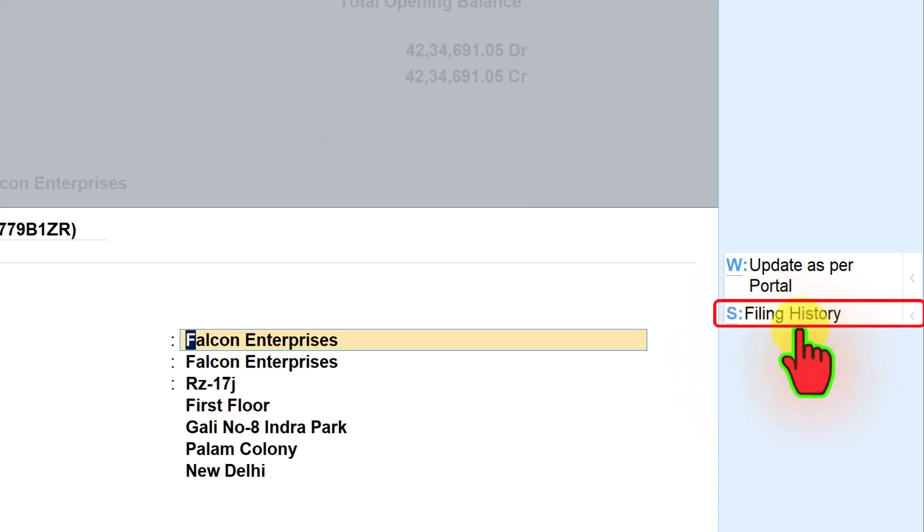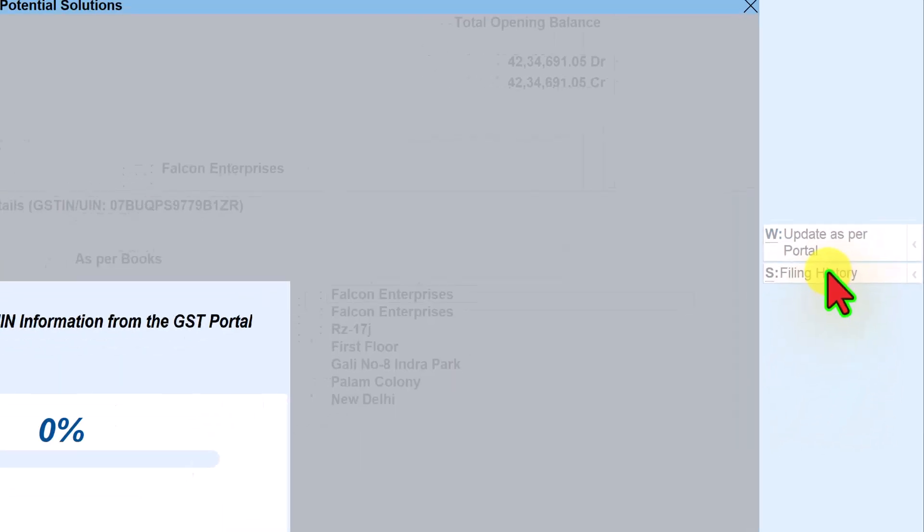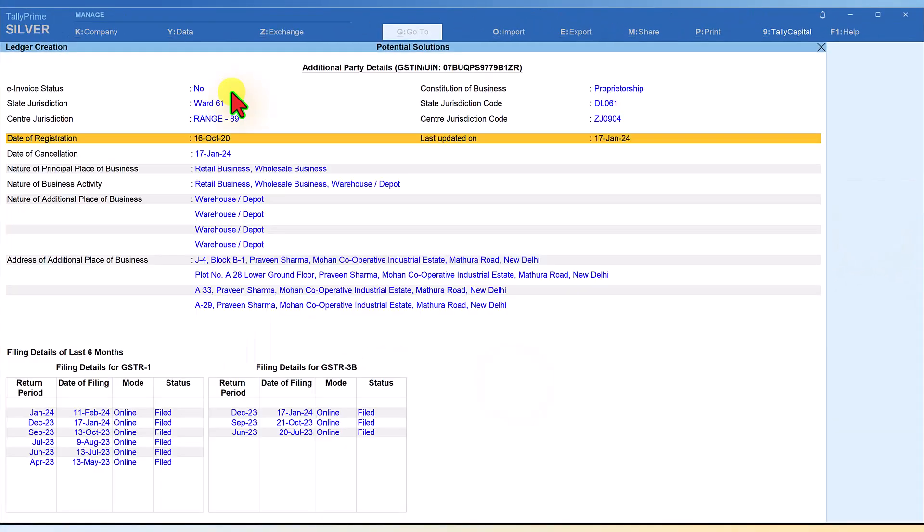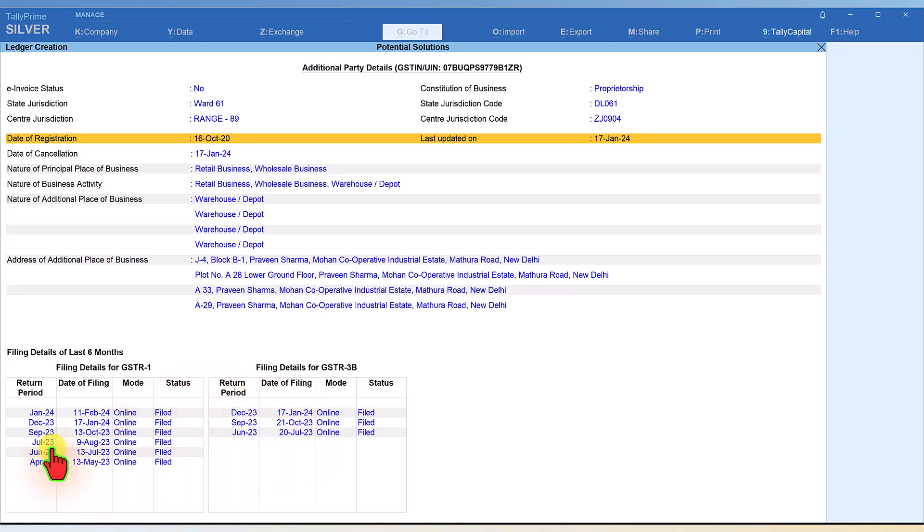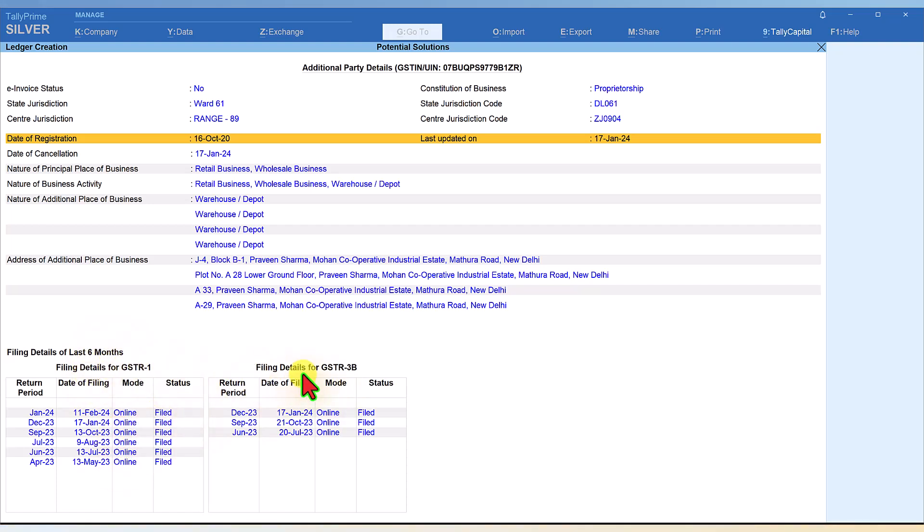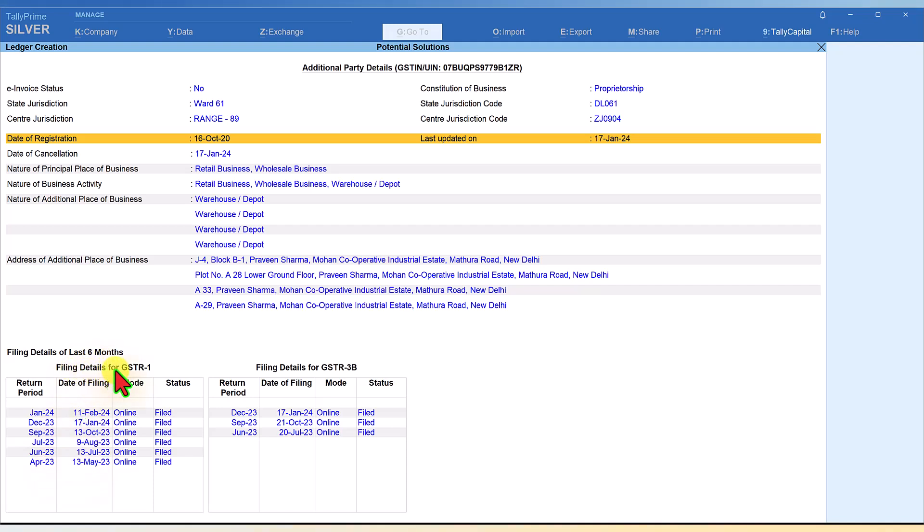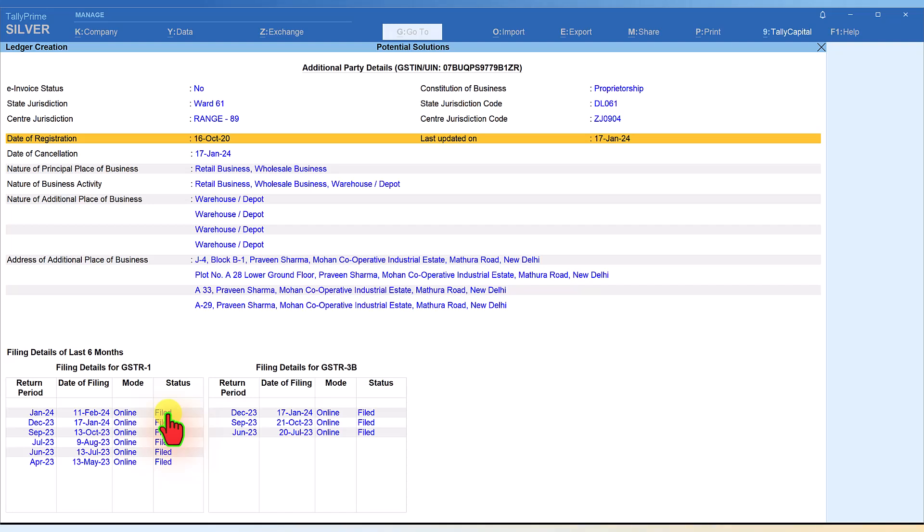Apart from that, if you see here on the right hand side, you have this button called Filing History. When you click on Filing History, you will get the history of this particular party. The invoice status is not applicable for this person. Constitution of business is proprietorship. It gives the date of registration and the date of cancellation is 17th January 24. Very important and critical: the last six months history of their filing detail is provided here. This is the detail of GSTR-3B filing - he's filed till December 23, and the detail of filing of GSTR-1 is specified here. January 24 is the last return he's filed and now this party's account is suspended.